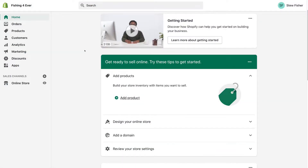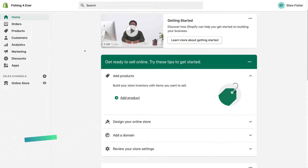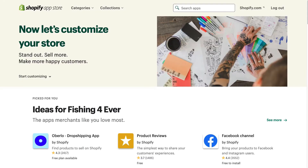Let's get started. What you want to do is log into your Shopify store. Here we are on our practice Shopify store. Then all you need to do is navigate over to Apps, and under Apps what we want to do is navigate over to 'Customize your store' and search for the free Shopify Email app by simply typing in Shopify Email.